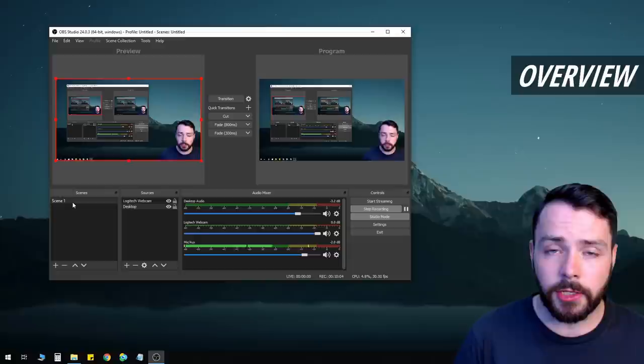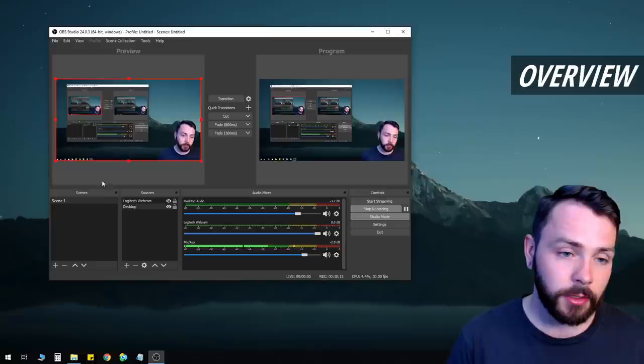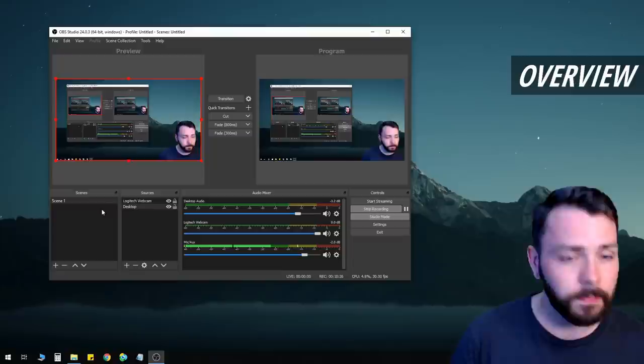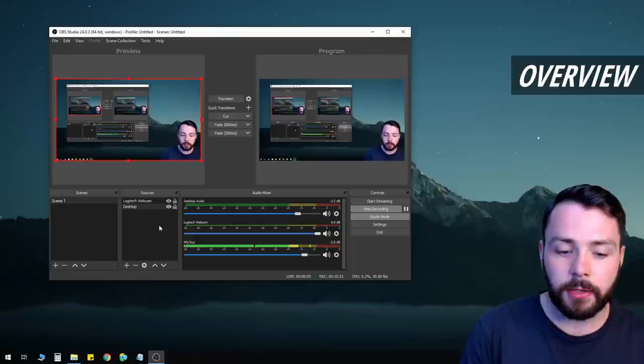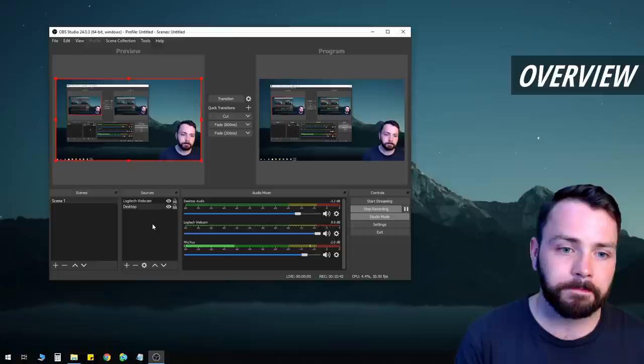Scenes are basically your presets. Sources are what are inside your presets. That's it. If you want to change scenes you go there and do that. If you want to add things to the scene you're currently in, you go to Sources and add them there. We'll go into more detail later, but remember: scenes are presets, sources are what's inside the presets.